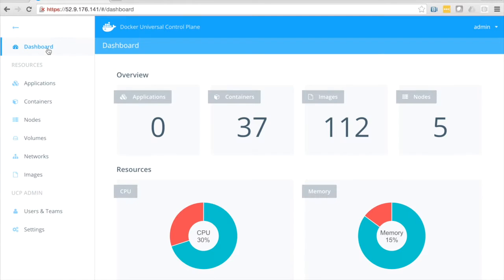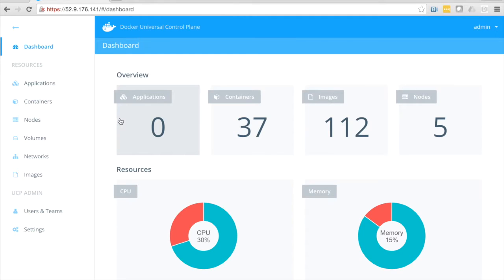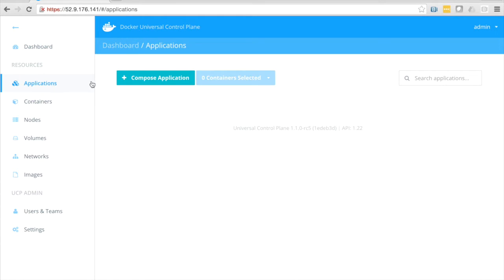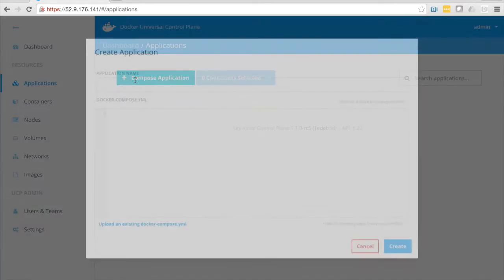Let's go ahead back to the dashboard. You can see here, actually, I have no applications running. I'm going to go ahead and fire up a new application. Click over here in applications, and this is new as well.